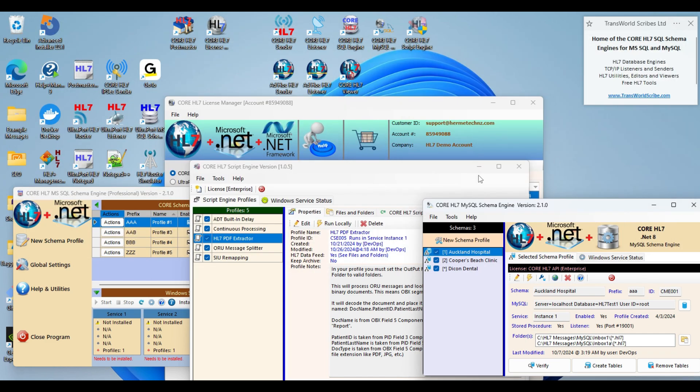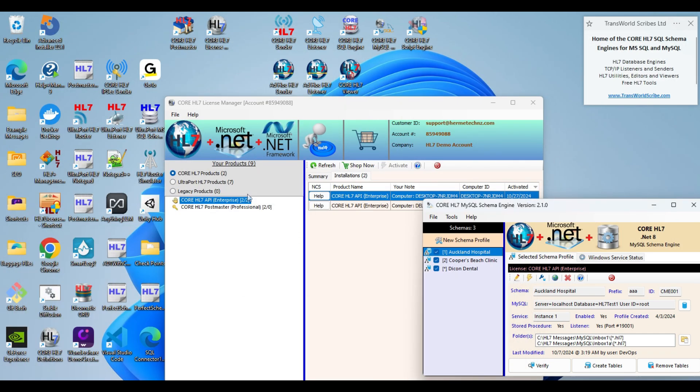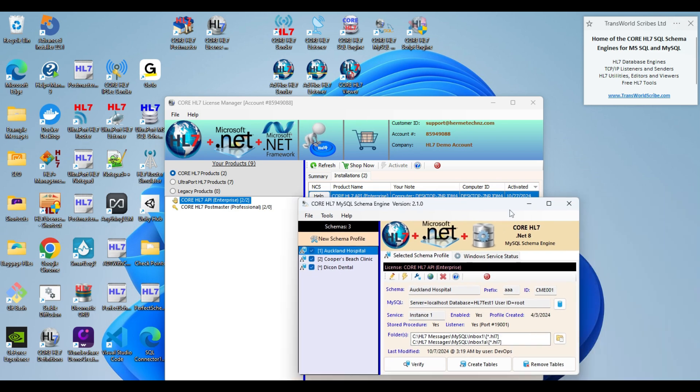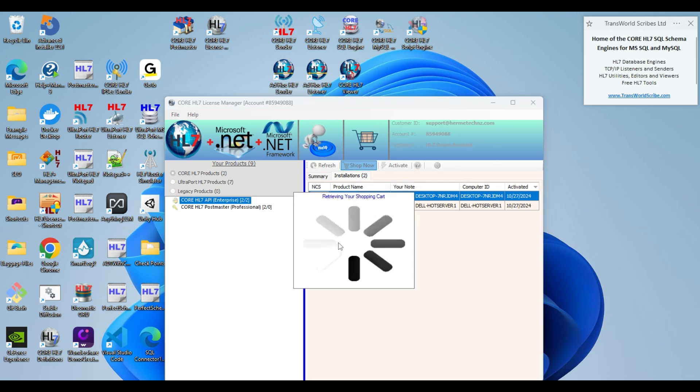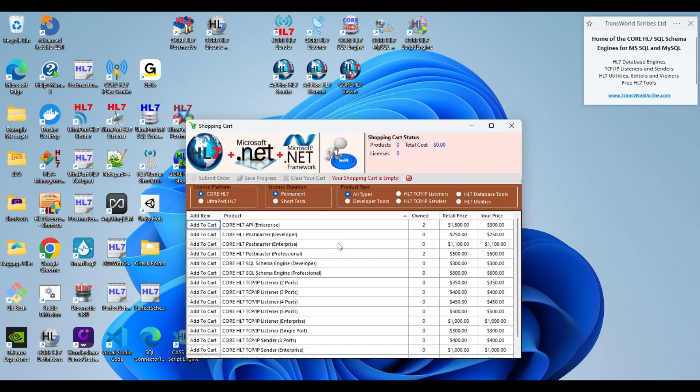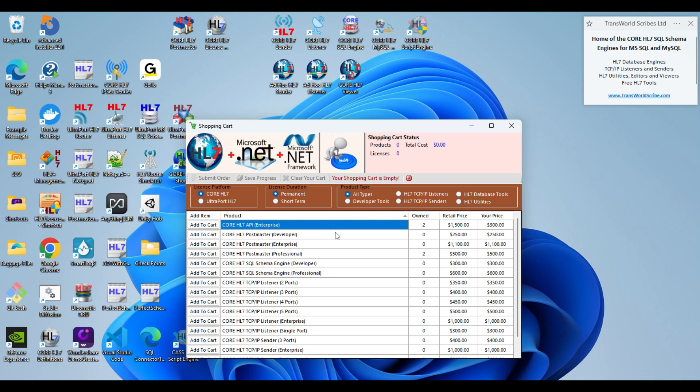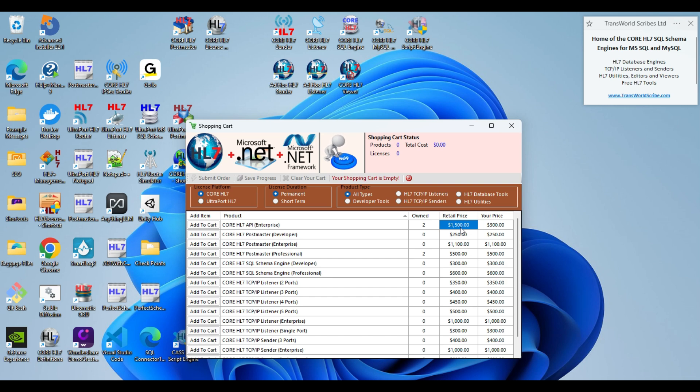And for that, let's go over to our core license manager again, which is where you have your shopping cart. I'm just going to click shop now. The core HL7 API Enterprise, the retail price is $1,500. But there's a caveat. We will only let any customer purchase one license at $1,500. After that, all of your subsequent licenses are only $300.